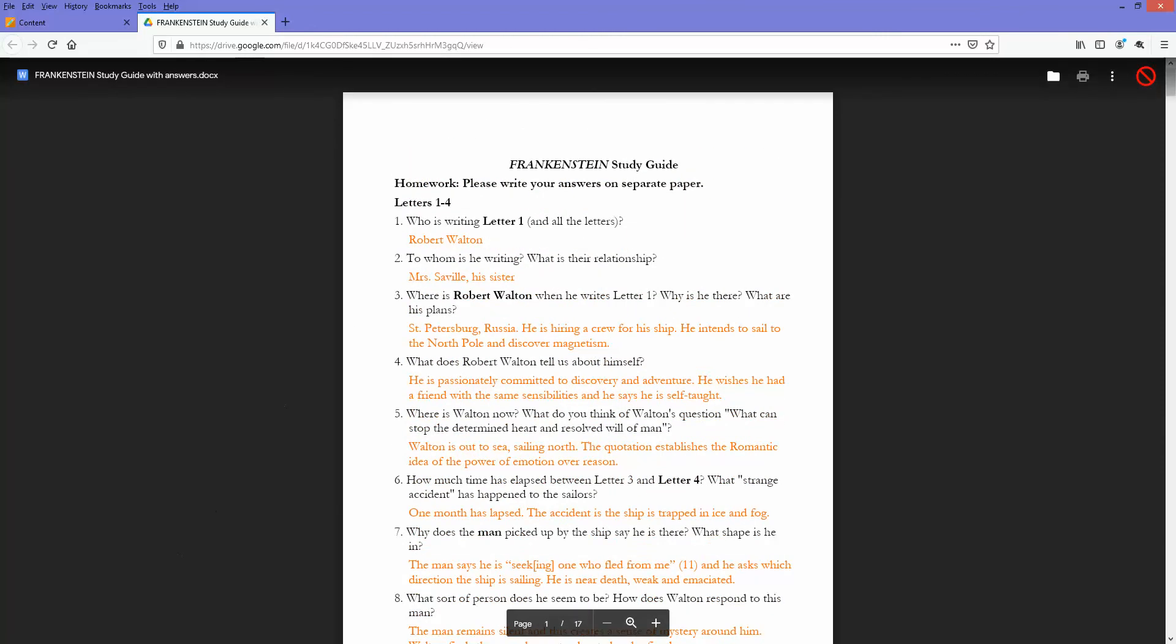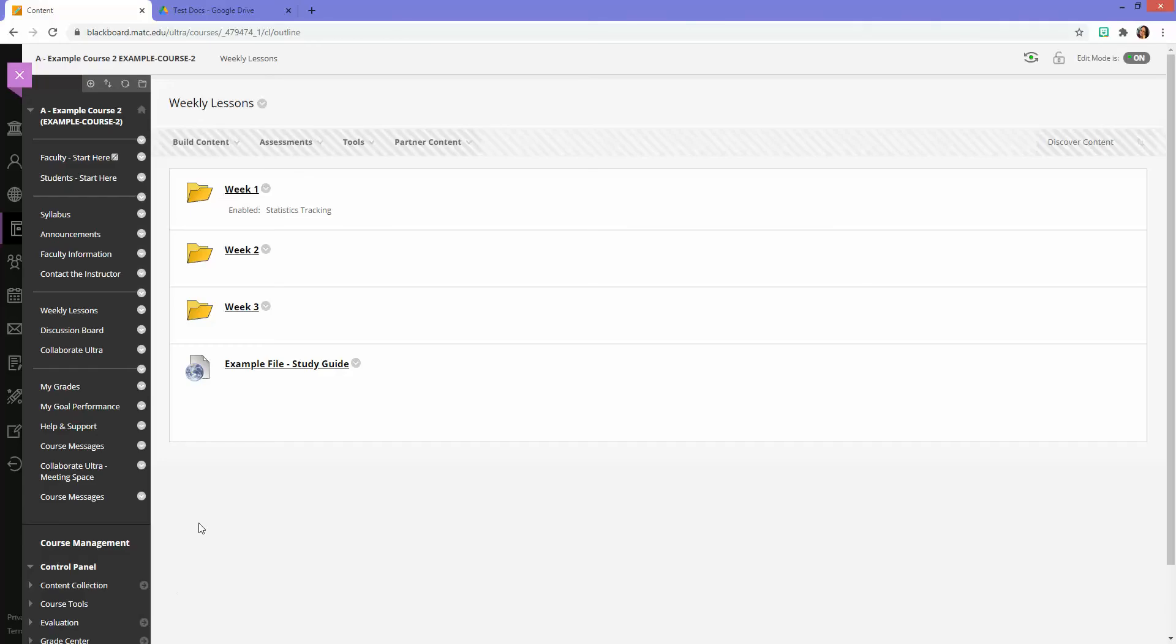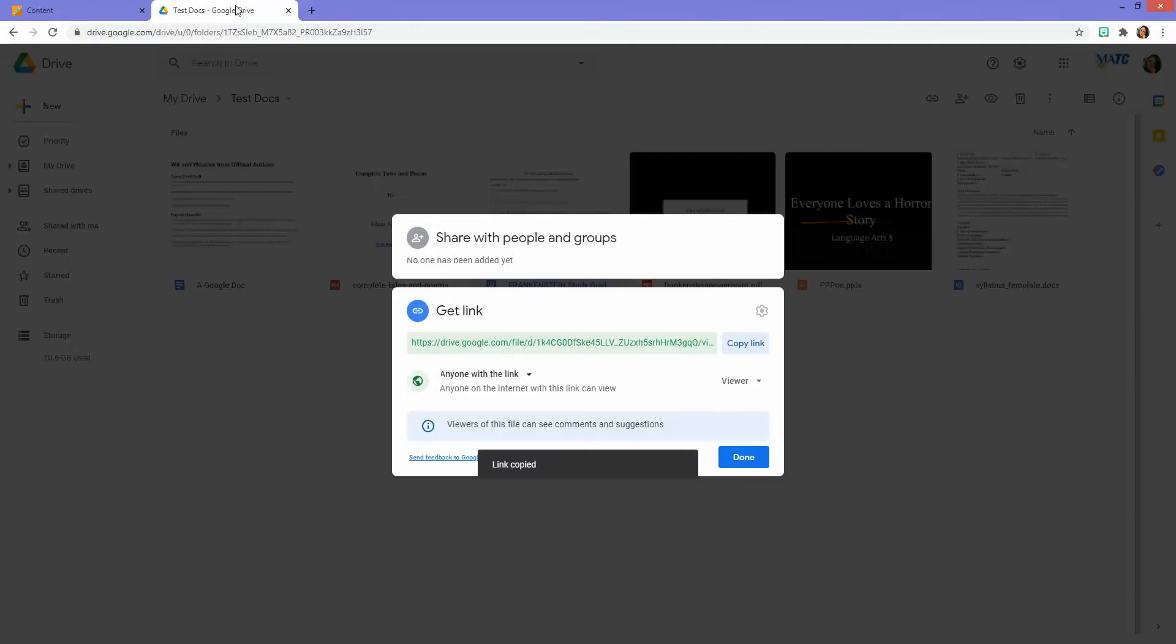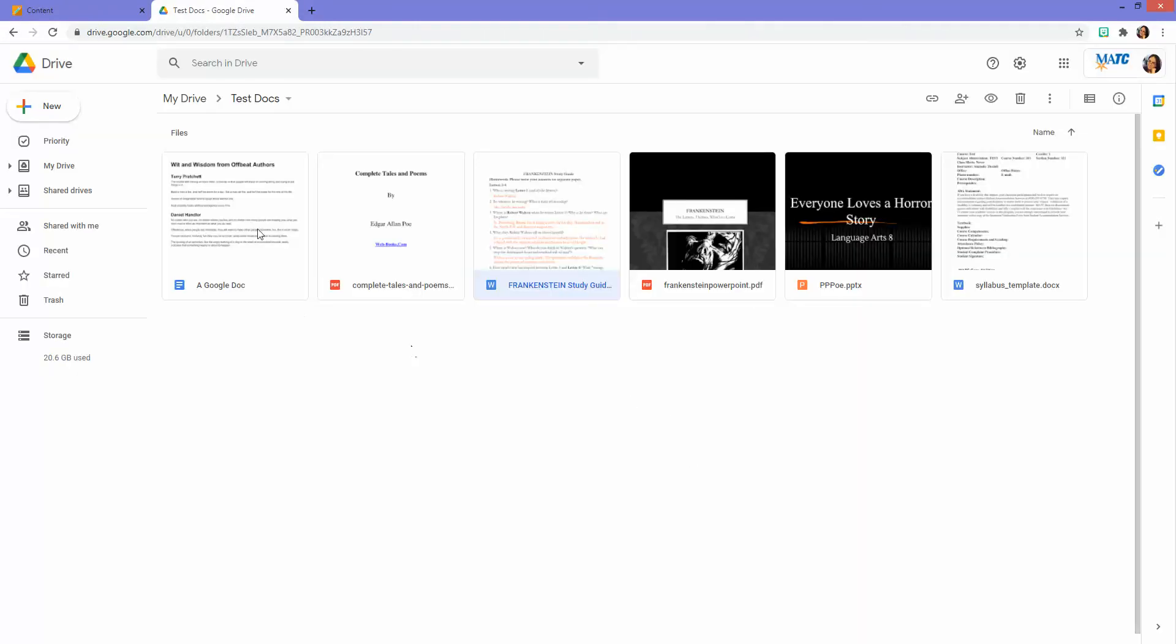This option should work for any files that you have here in Google Drive, whether they be files that you've uploaded like a Word document, a PDF, a PowerPoint, or Google files that you've created with Google Docs, Slides, or Sheets.